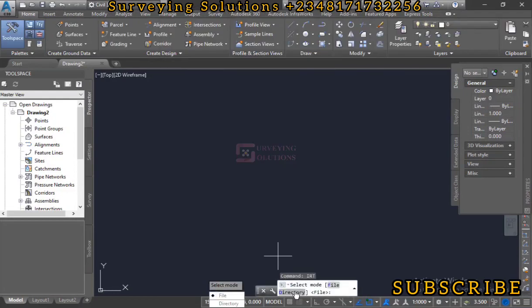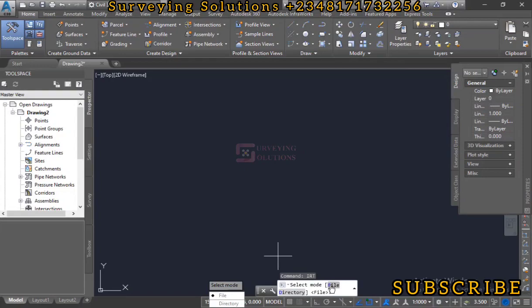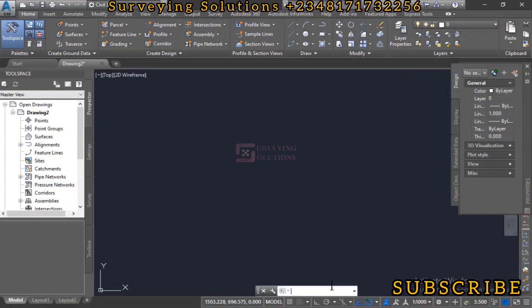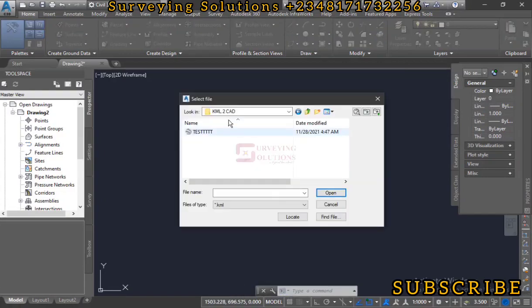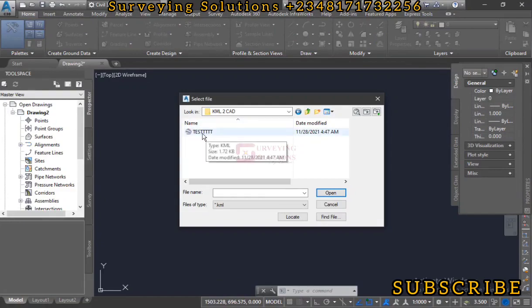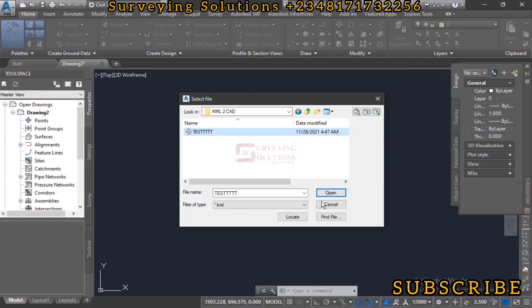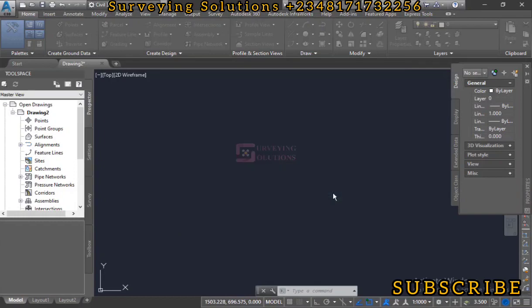The next command is for us to select if we are going to bring in the KML file as a file or as a directory. If it's a file you can type F or click on File, and if it's a directory you can type D or click on Directory. Since we are going to use file, just click on File. Then you go to the folder where you saved your KML file, select the file, and open.